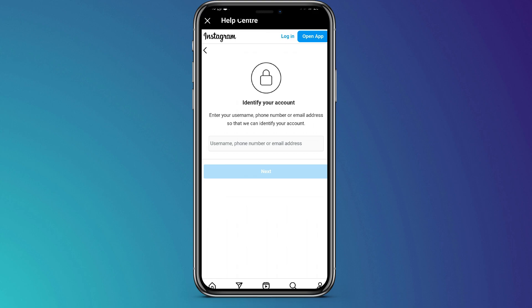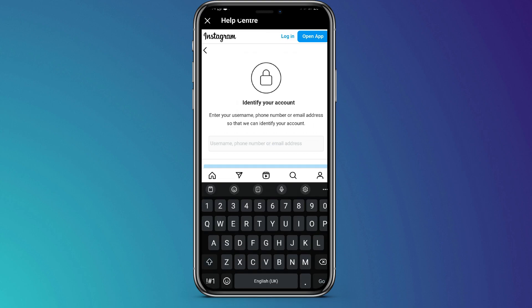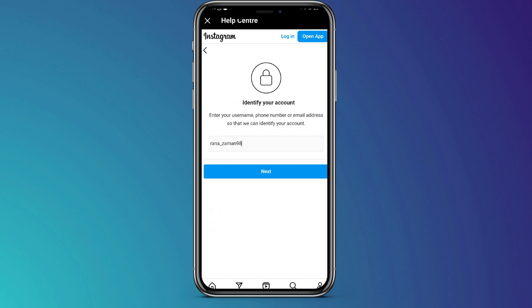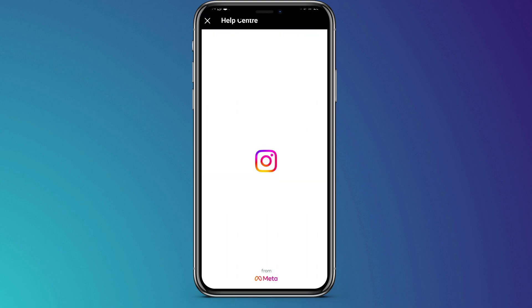Usually, it will ask you to enter a username or email or phone number. But since you don't have access to the phone number or email, you're just going to enter your username because that is the easiest way of identifying your account. After entering the username, you click next.